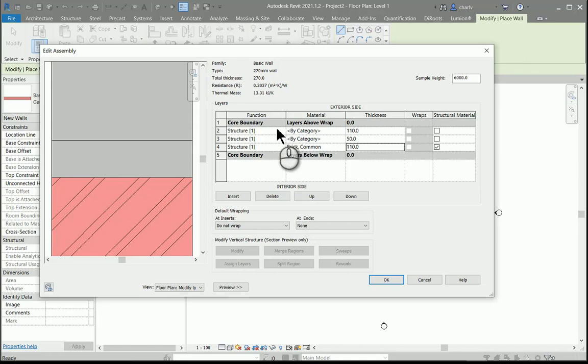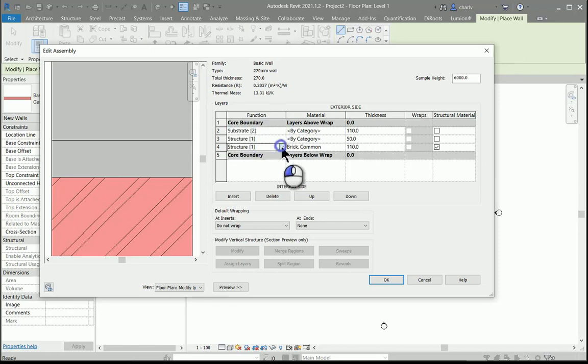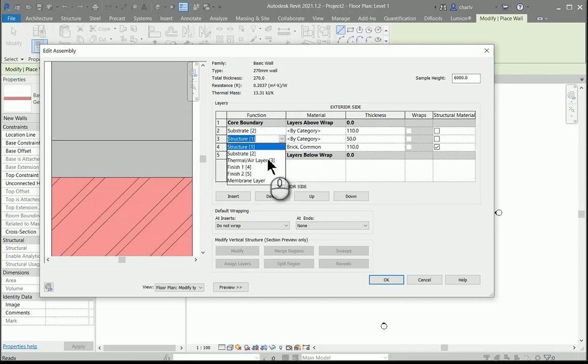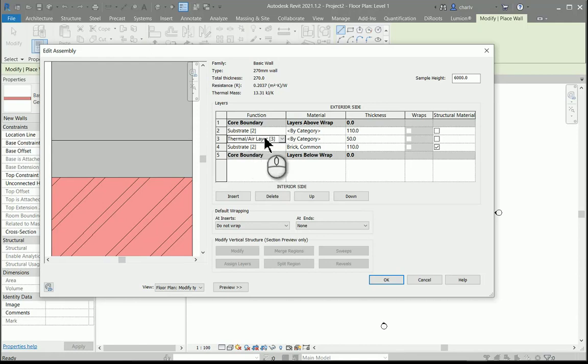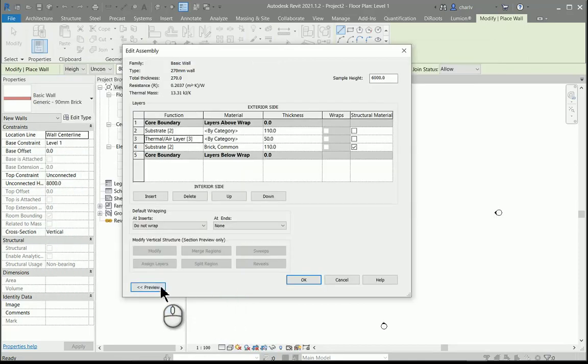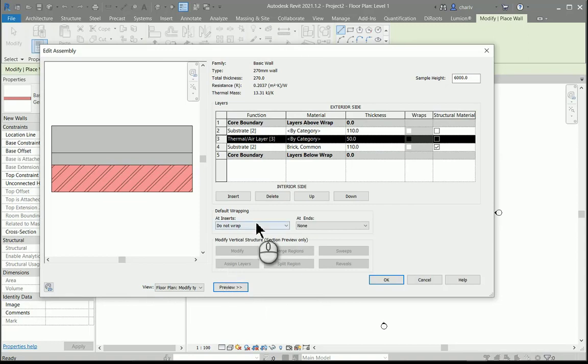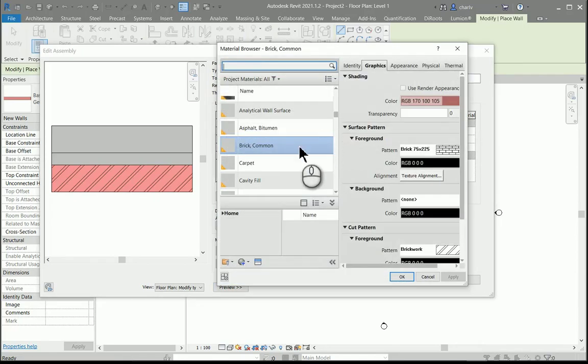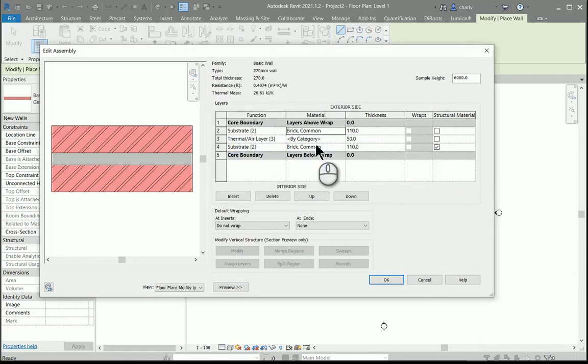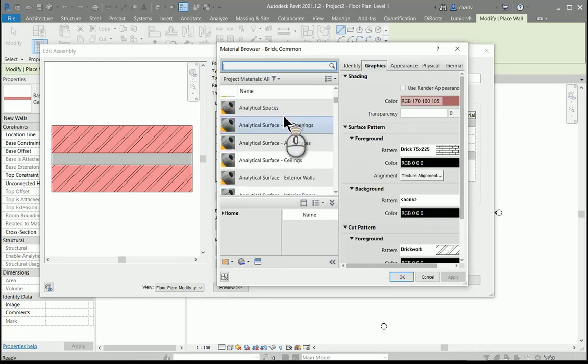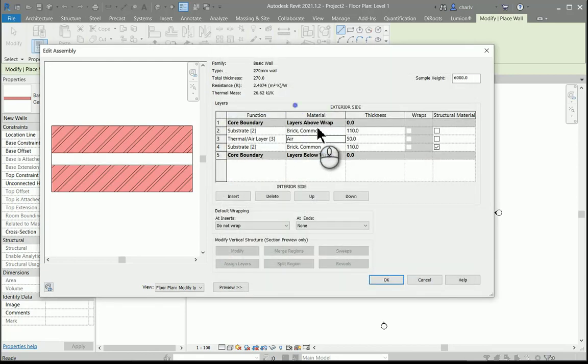The two brick layers I'm going to give an importance of structure, and then the thermal or air layer I'm going to give a number three as importance. If this preview needs to be updated, you just click the preview back twice and it'll reset. You can also just set the outside layer here to the same brick common, and then the middle one here I'm just going to set to like air or air barrier. The thickness I'm happy with.